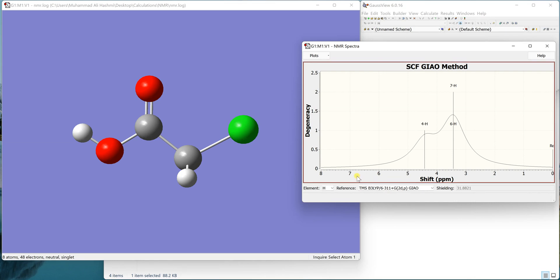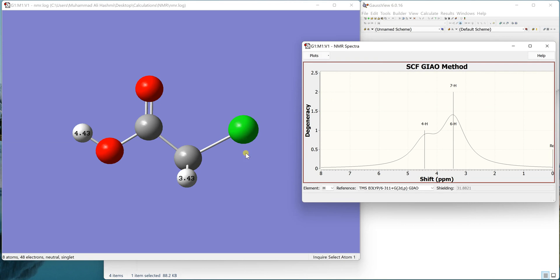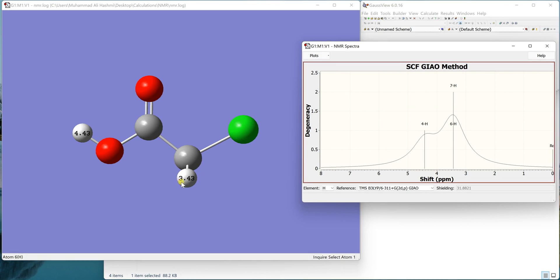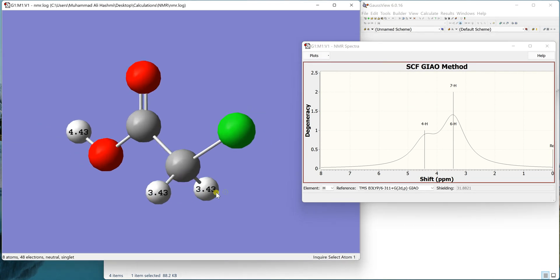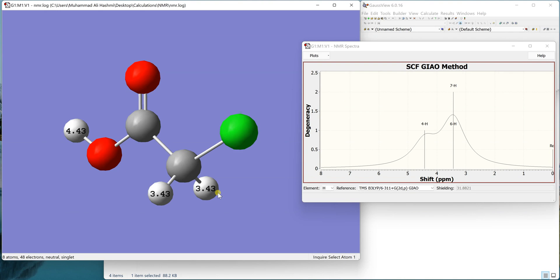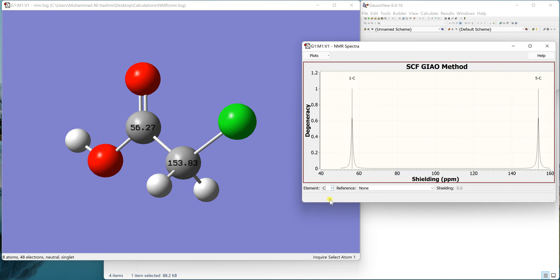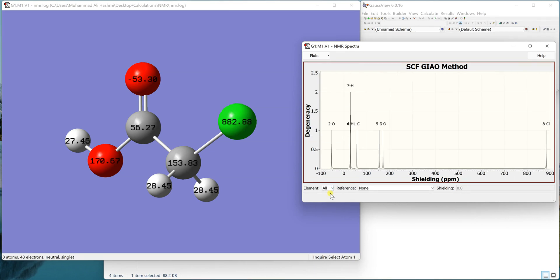At the moment we can also go to the Plots and Show Shieldings in View, which will show you the NMR chemical shifts on the atoms in the view. If you select carbon, you can see the carbon NMR. If you select all, you can see all the others like chlorine, oxygen, etc., as well.